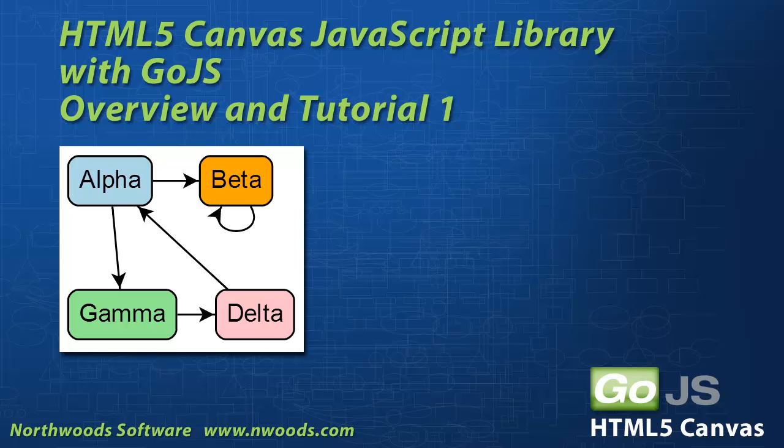We've got a new product we're excited to tell people about. This video is going to go through three quick slides to introduce you to GoJS, and then we're going to build an HTML5 Canvas application that displays the state chart you see here. Let's get started.